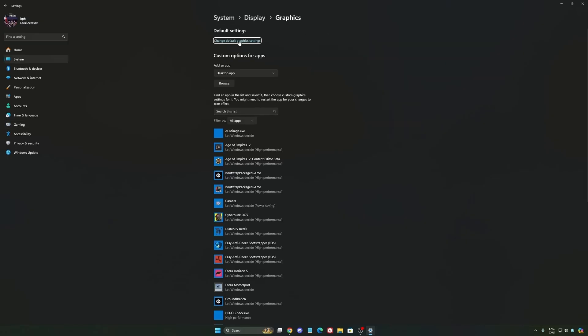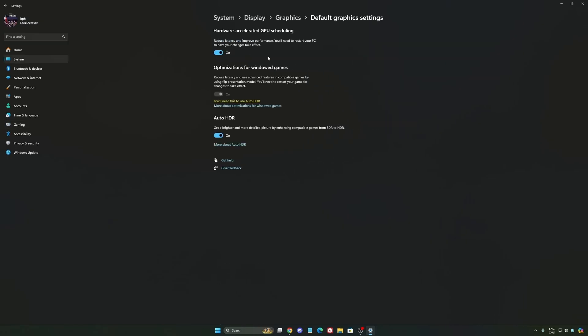After that, we're going to go to graphics. We're going to change default graphic settings over there. Make sure that your hardware accelerated GPU scheduling is on. Super important to do that.